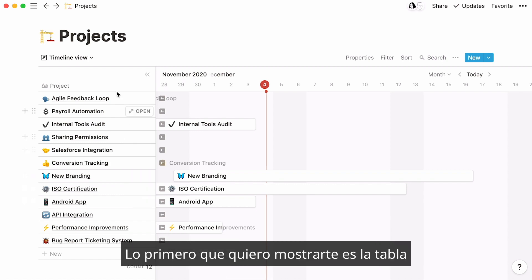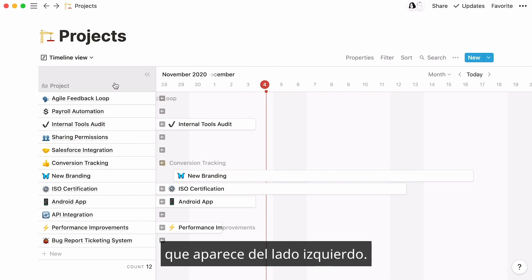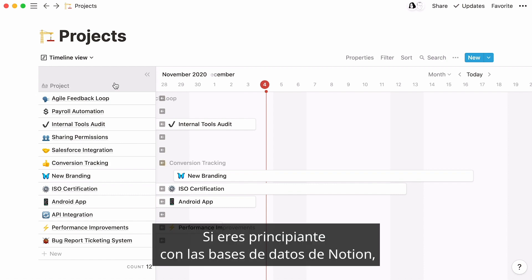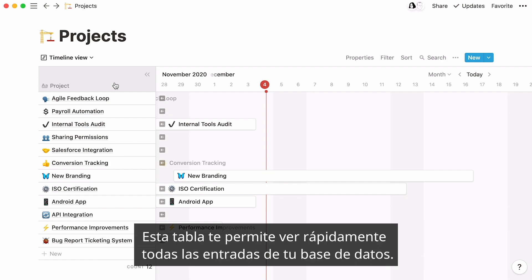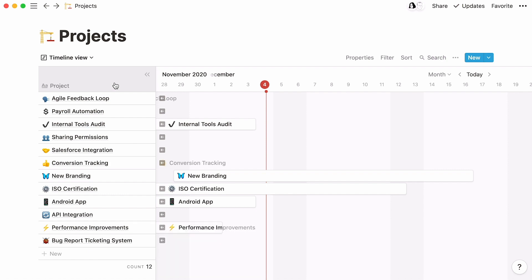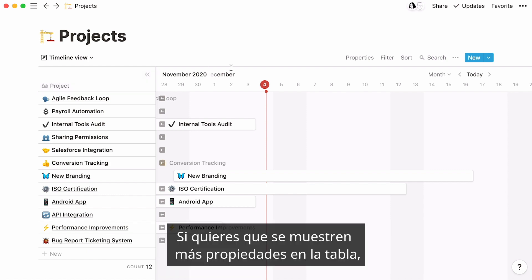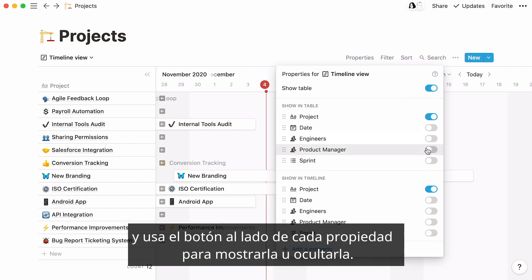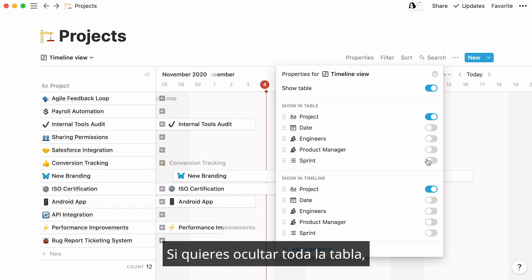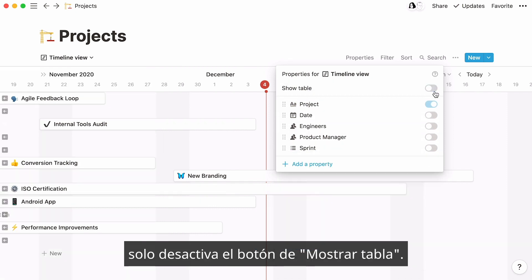The first thing I'd like to point out is the table that shows up at the left-hand side. If you are new to Notion databases, I suggest you view our video about table databases before resuming this tutorial. This table allows you to have a quick view of all your database entries. If you want to display more properties on your table, just click on Properties, hover your cursor under the Show in Table section, and use the toggle next to each property to show or hide it. If you want to hide the table entirely, just turn the Show Table toggle off.